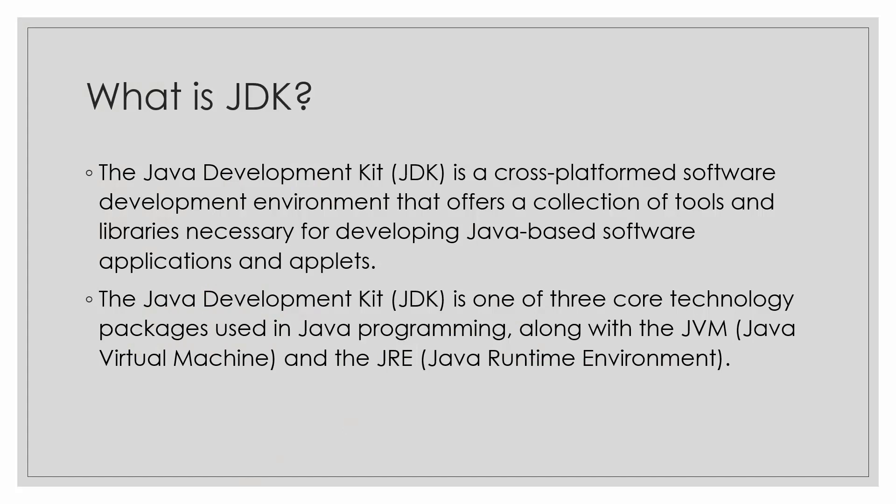So what is JDK? JDK or the Java Development Kit is a cross-platform software development environment that offers a collection of tools and libraries necessary for developing Java-based software applications and applets.